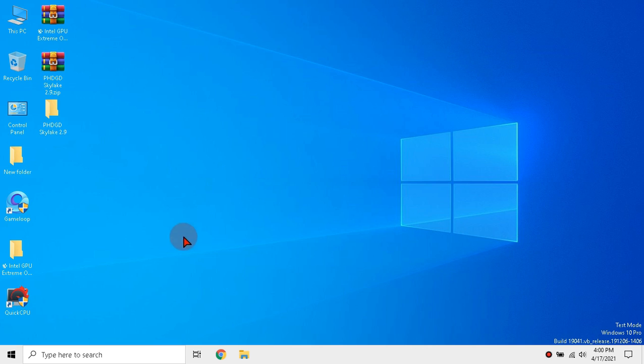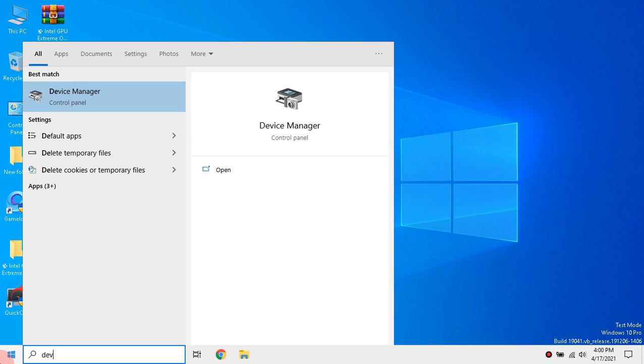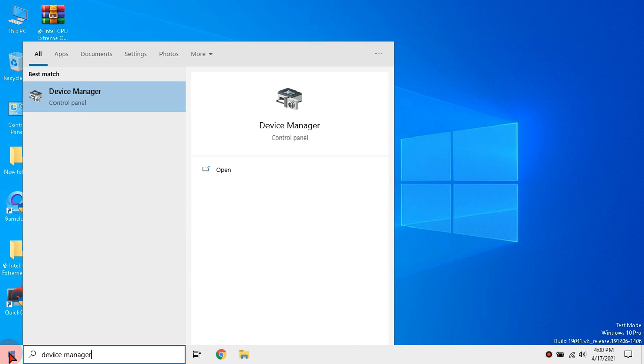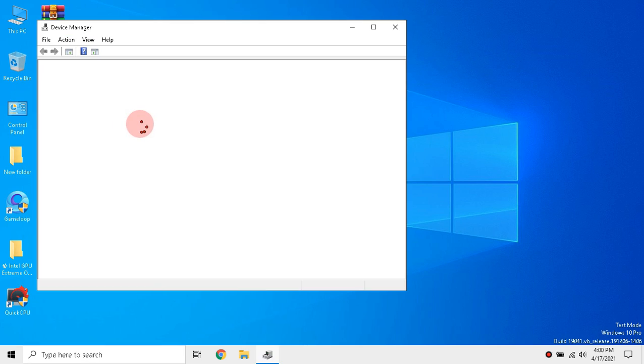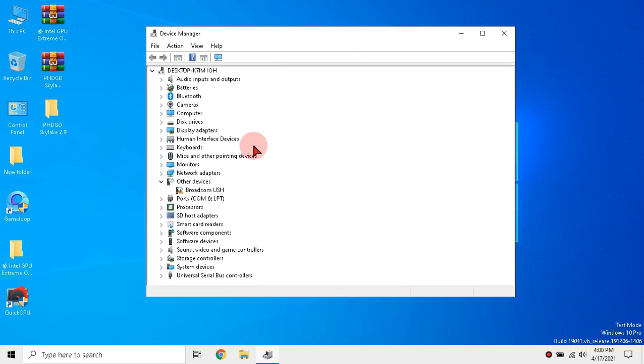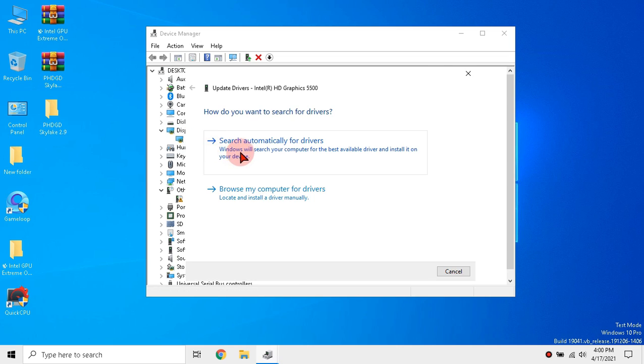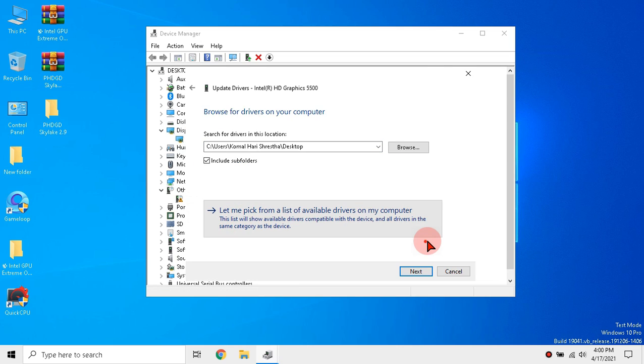Then search for device manager. Open it. Click the arrow aside of display adapters. Then right click the adapter and click update driver. Follow me.